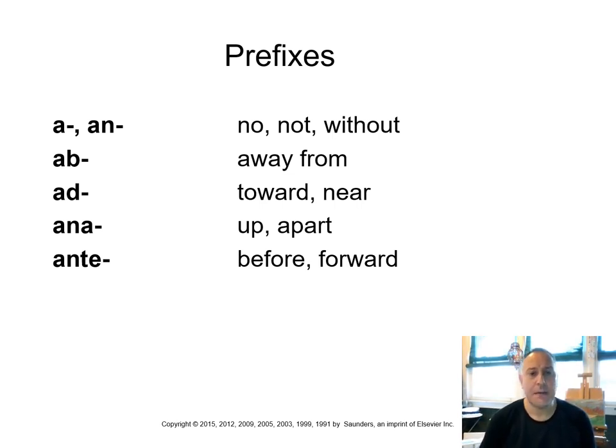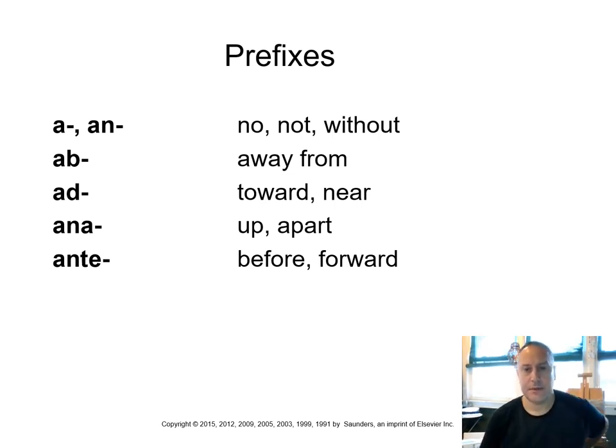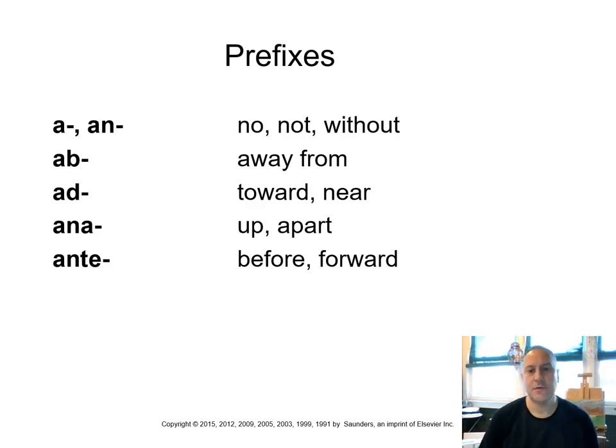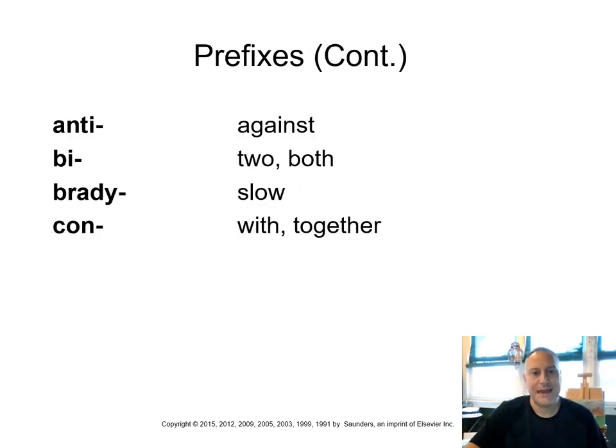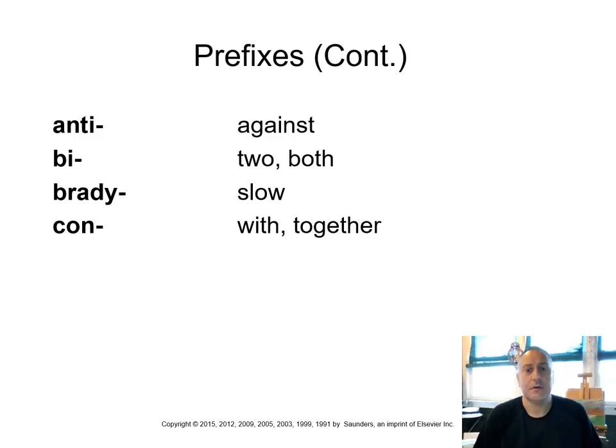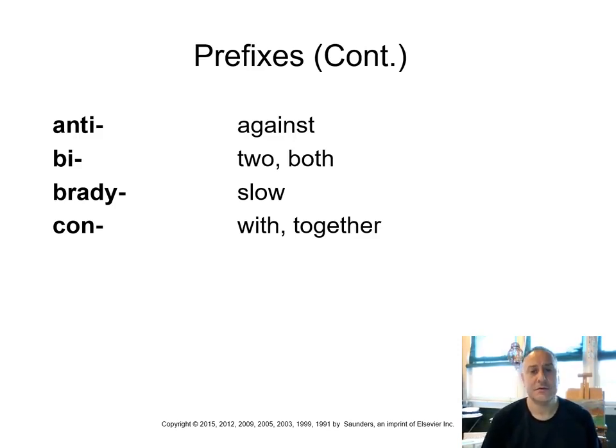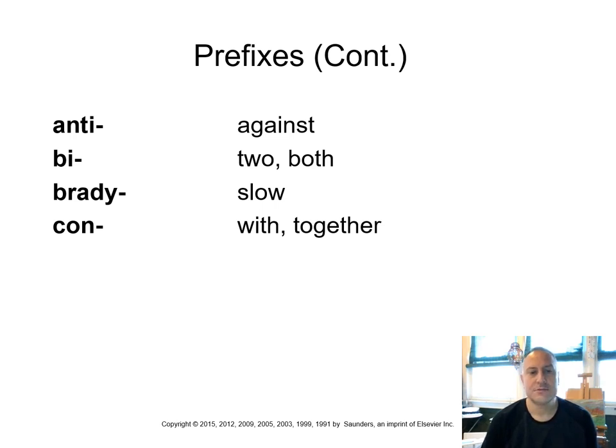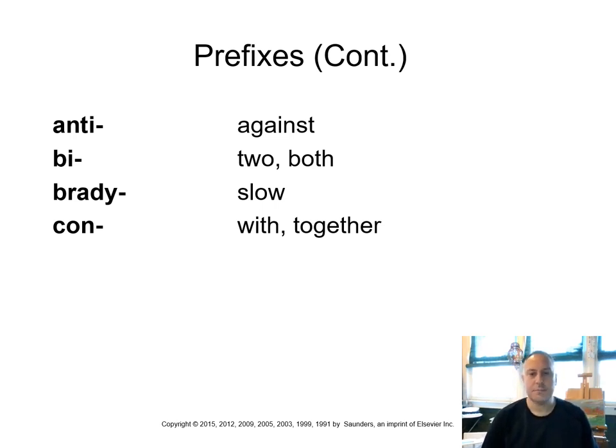Ana means up or apart. And ante means before or forward. Anti or anti means against, like antibiotic, for example. Antibiotics are against bacteria. We use antibiotics to kill bacteria. Bi means two or both. Brady means slow. Like think of bradycardia, a slow heartbeat.